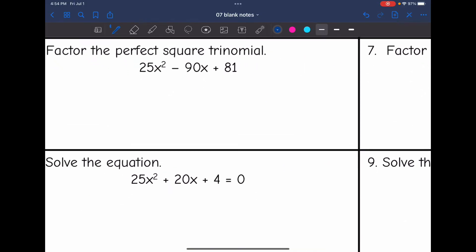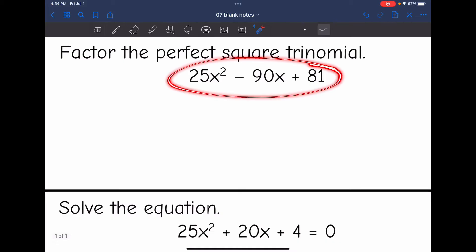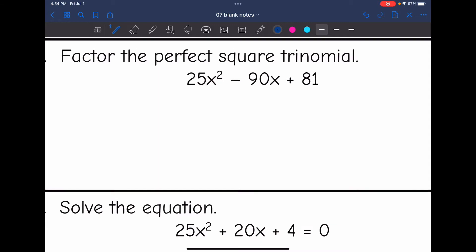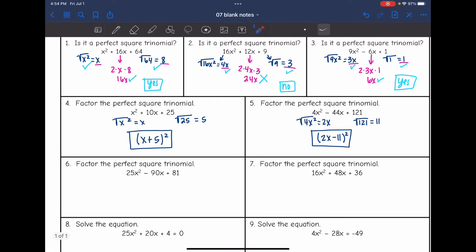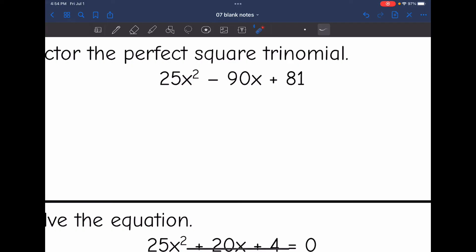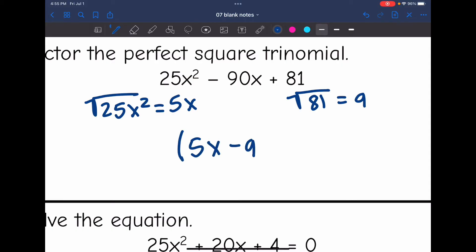Let's look at number six. I said I was going to use the normal X Games method, but the numbers are large and there's no GCF. Doing 25 times 81 would give a really big number, and it might be hard to find numbers that add to negative 90. So I'll go ahead and use the perfect square trinomial pattern. I take the square root of 25x squared, which is 5x, and the square root of 81, which is 9. With a subtraction sign, the factored form is 5x minus 9 squared.